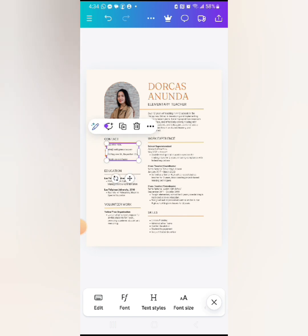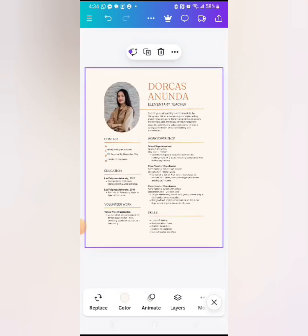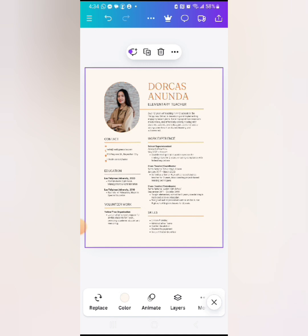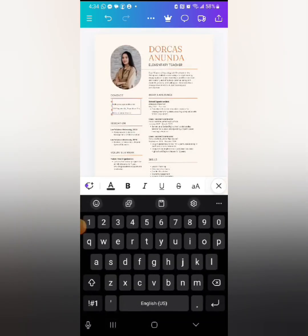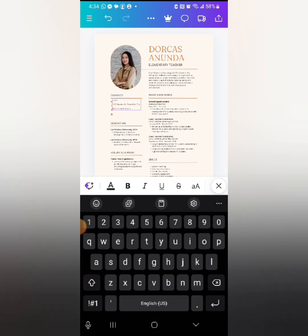For the contact section, you'll want to change the phone number and include your email. Remember, you are applying from outside the US, so make sure the icons are aligned properly. Email is very important — in the US they mostly communicate through email. Include your personal email here: just delete the existing one and write your own.